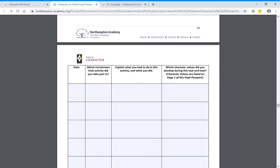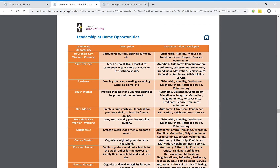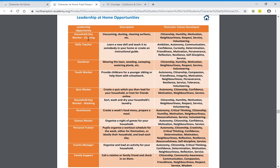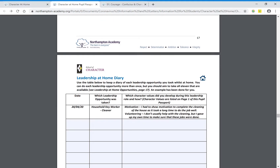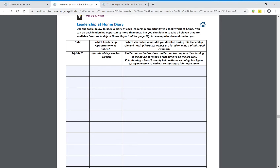Next we've got leadership at home. These are ways that you can show leadership within your household — things like chores, doing the washing, but also arranging a quiz or a games night. There's plenty of things you can do at home to show your leadership. Just as with enrichment, you'll create a leadership at home diary. We're looking for you to take all of the leadership opportunities — do each of the activities, not just one over and over, but really try to get variety and do all of those things whilst you're at home.